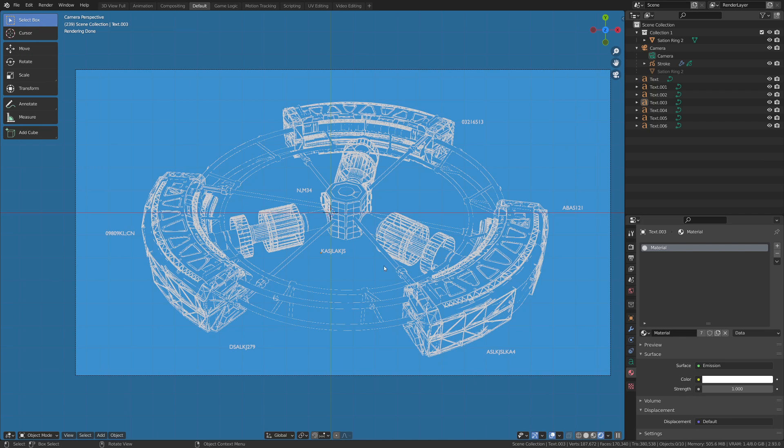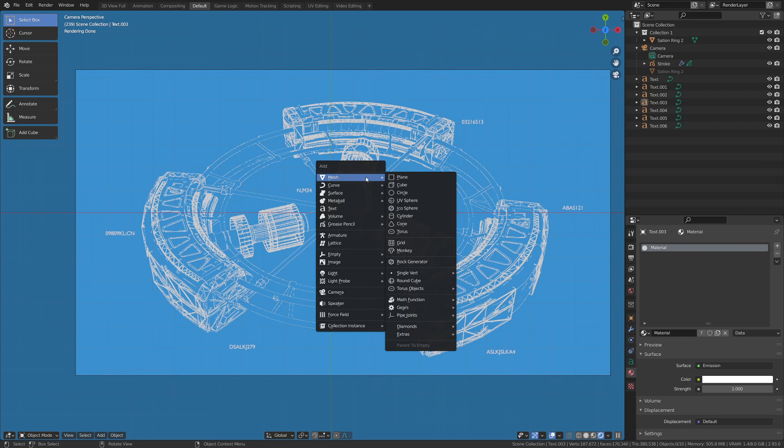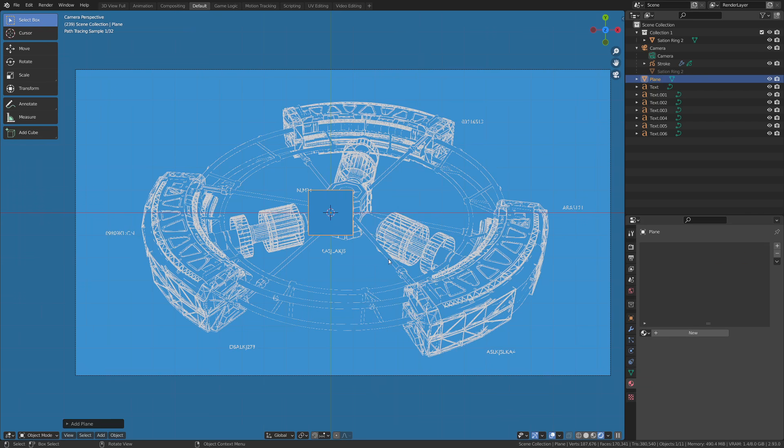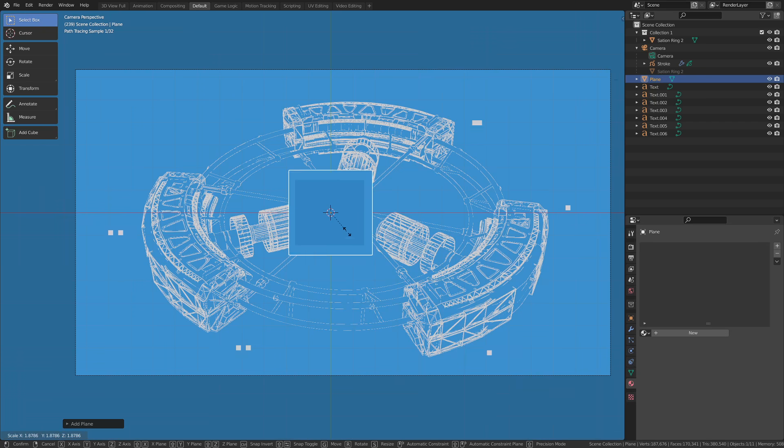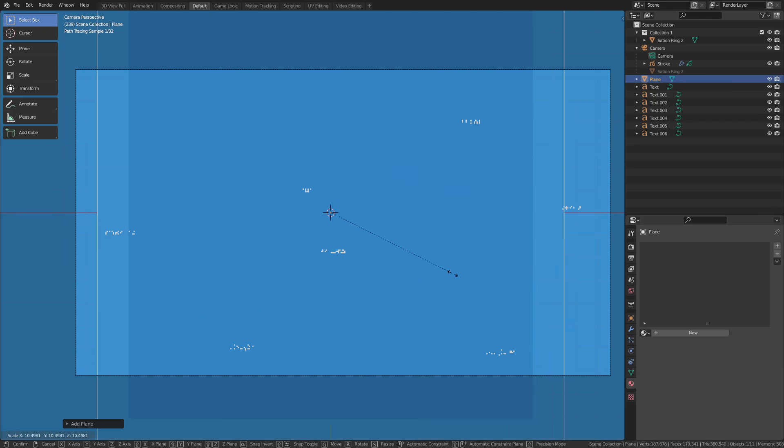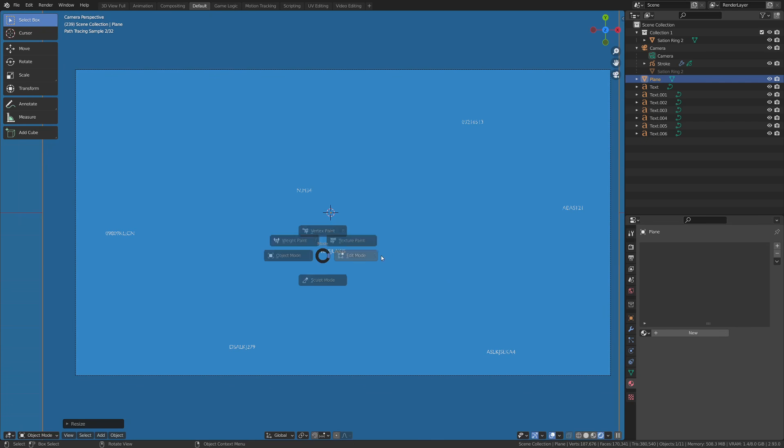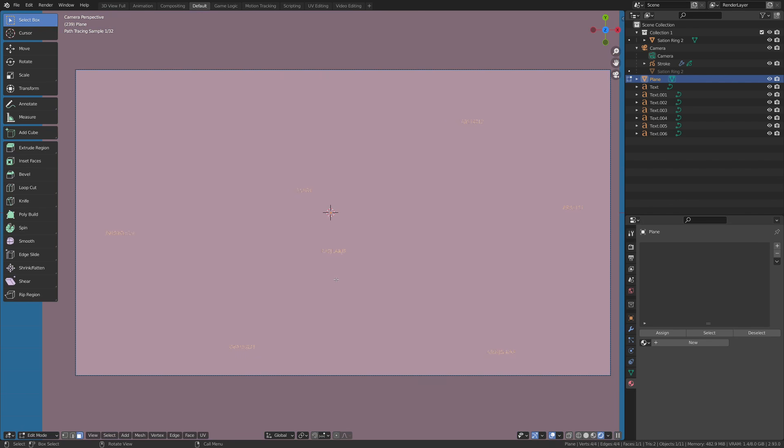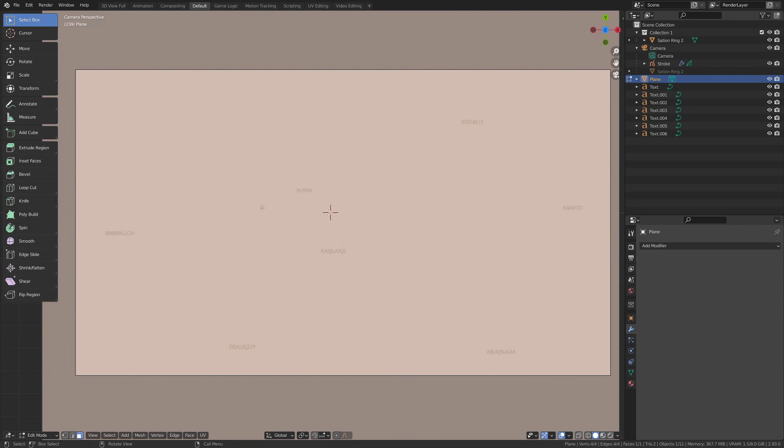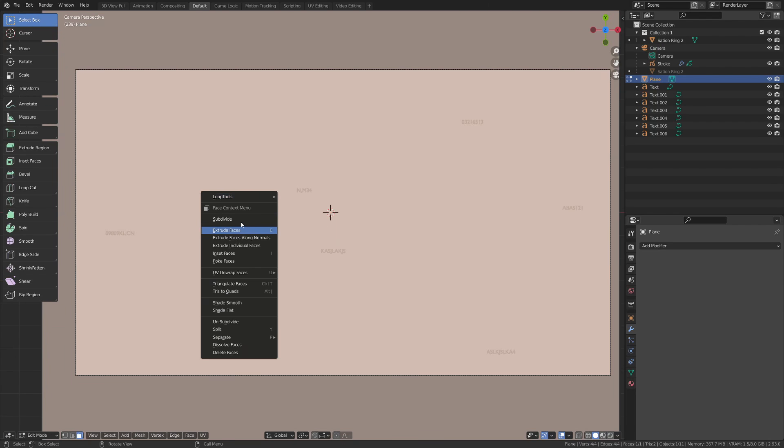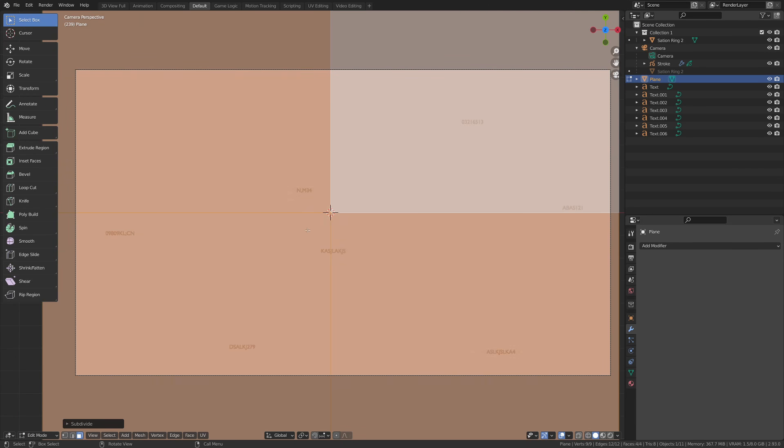Next we're going to be creating the grid pattern in the back. So if we go to Shift+A and add a plane, we're going to scale this way up. Then we're going to tab into edit mode here. You might want to switch into solid view so you can save yourself some rendering time. Then we're just going to right-click this and subdivide this.